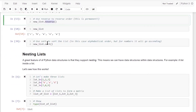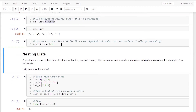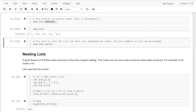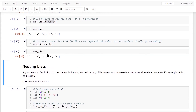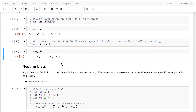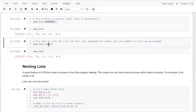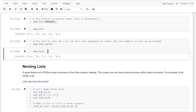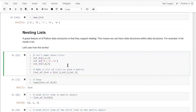The sort method sorts the list in order. I'll print the new list — it is now in alphabetical order. The sort method helps us sort the elements of the list and returns the updated list.